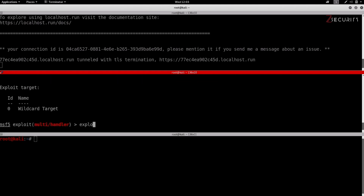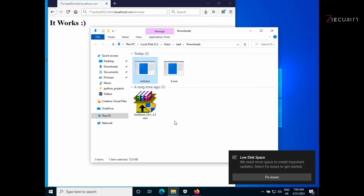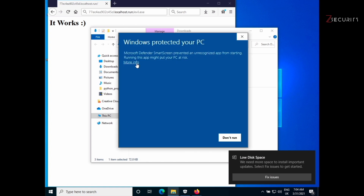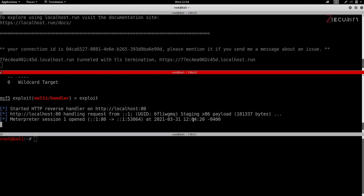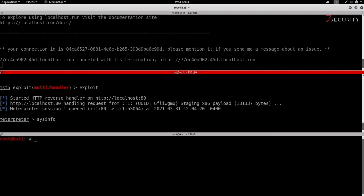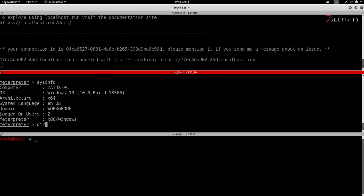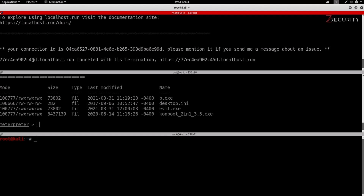Now that we're done, we run 'exploit'. This will listen and wait for incoming connections. We go to the target computer — again, connected to a completely different network, could be in different countries — and run the evil.exe file, accept the prompt, and say run anyway. Going back to the hacker computer, we are receiving a connection from the target computer. We now have a Meterpreter session. We can run 'sysinfo' to get more information, 'dir' to list files, and so on — we basically have full access to this target computer.